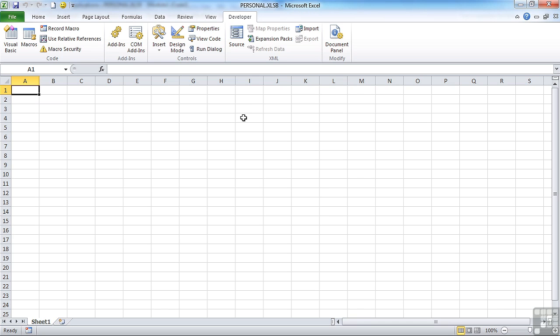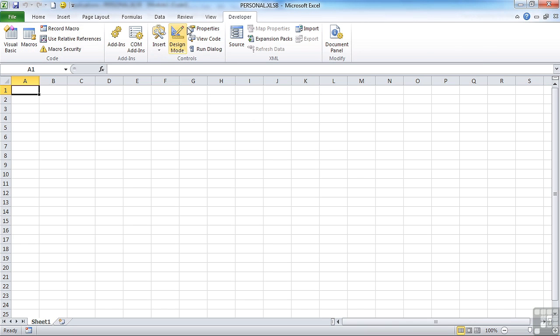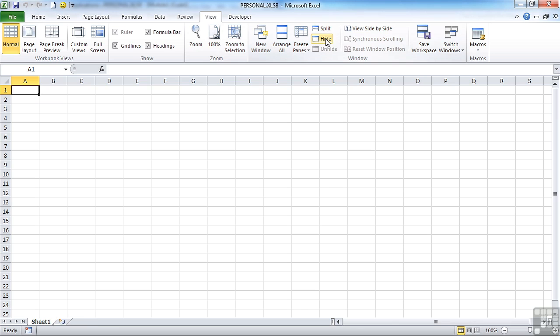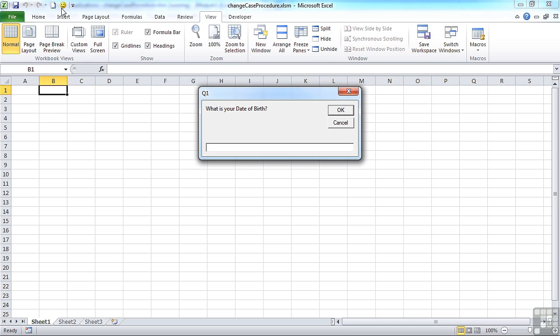Now this doesn't require the personal file to be visible or for you to be working in the personal file. So once you've added some code to the personal file, the steps are firstly to save it. And then secondly, to re-hide it so you don't accidentally use it as a normal Excel file. And now we're in the change case procedure. And this will still work.